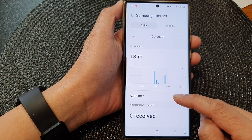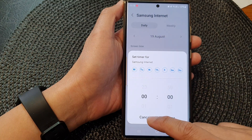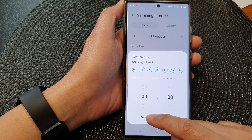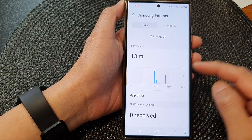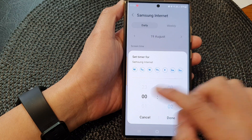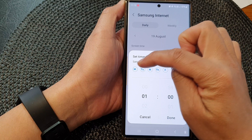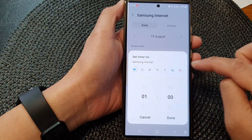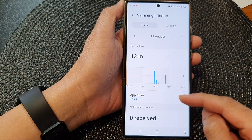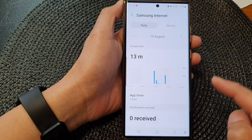You can also set an app timer to help restrict your time limit or usage. Here we can set it to only allow yourself to use one hour per day. You can choose the days up here, select all the days you want to apply it to, then tap Done. So here we've set one hour per day for the Samsung Internet app.